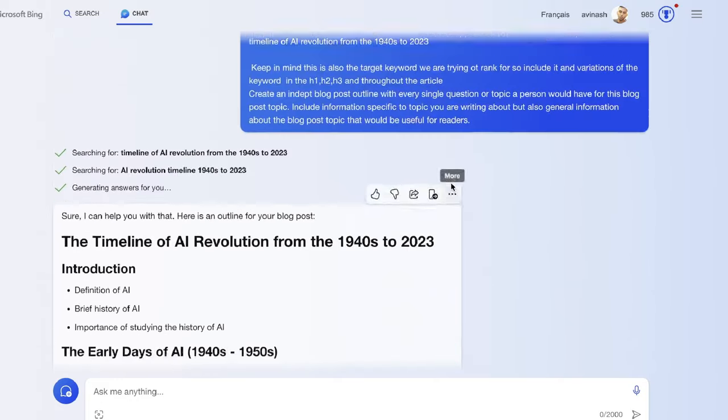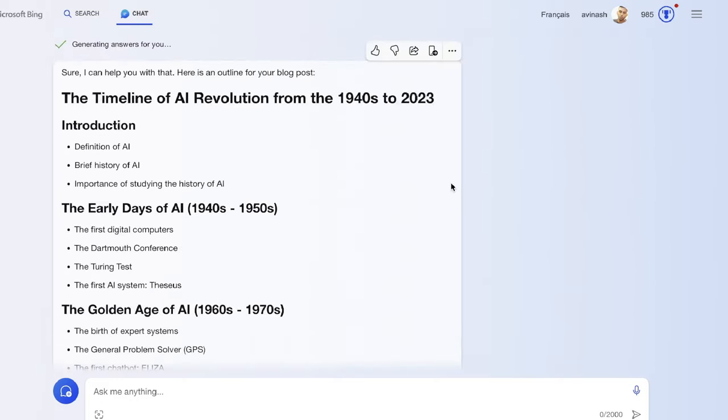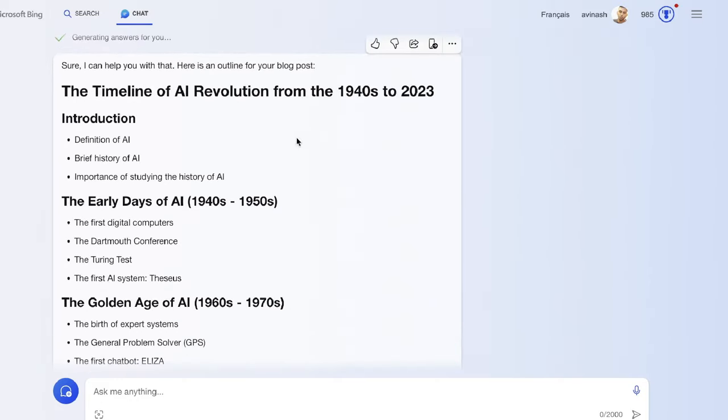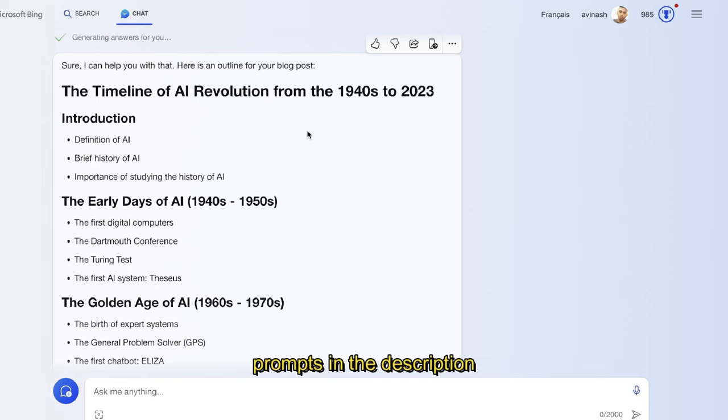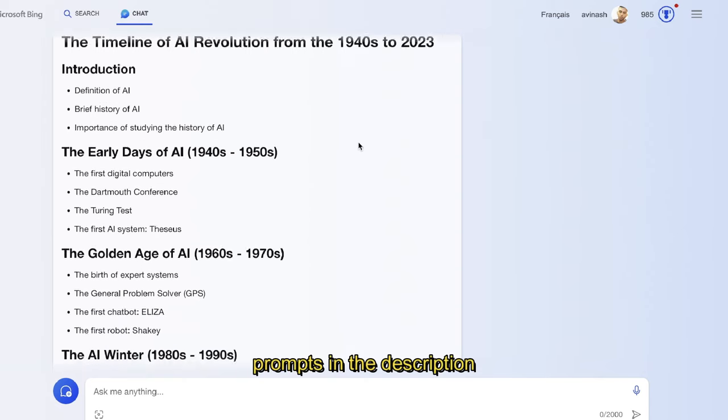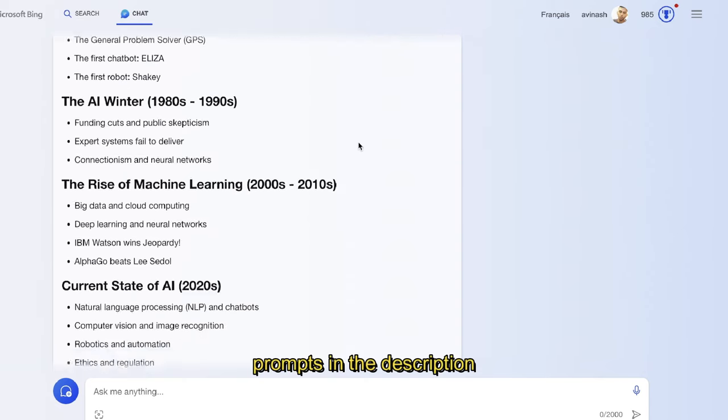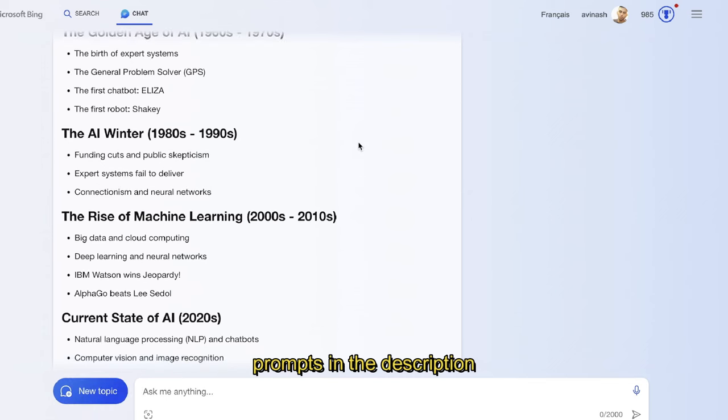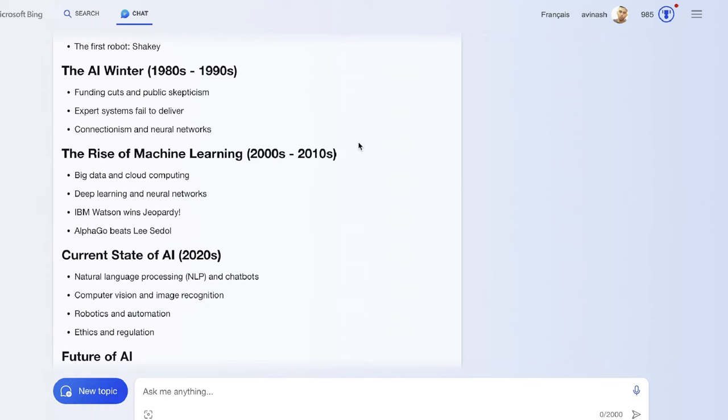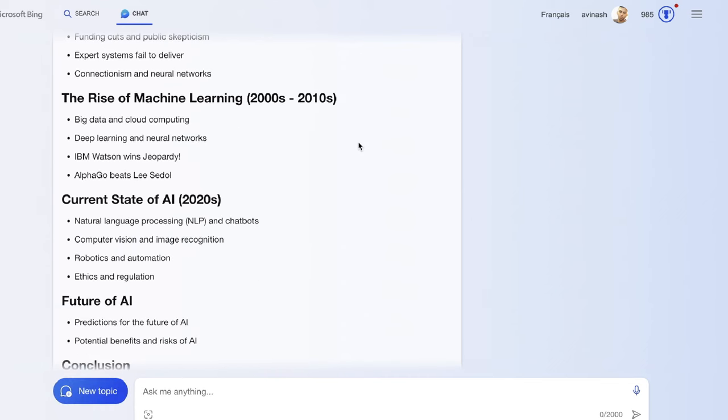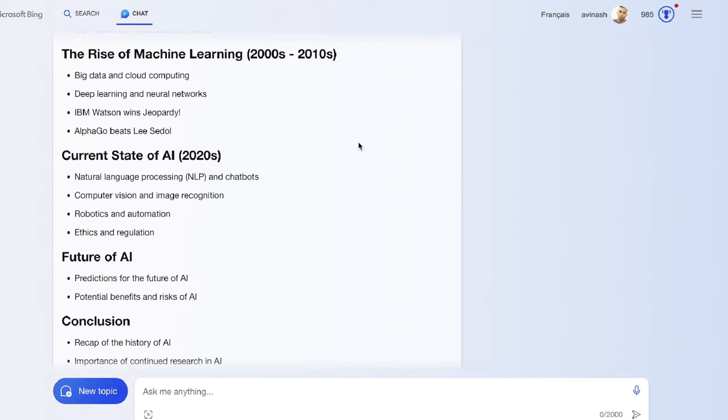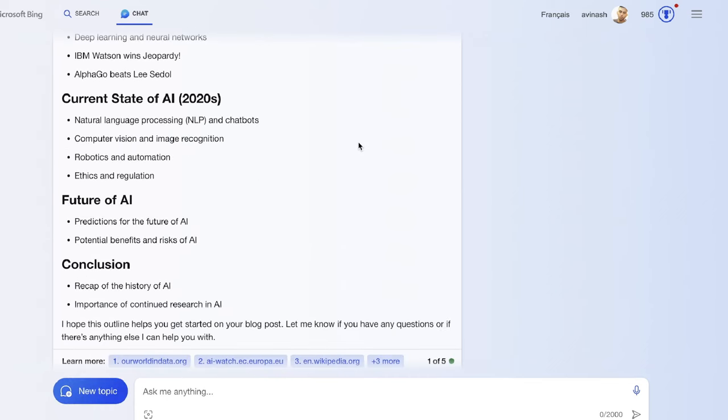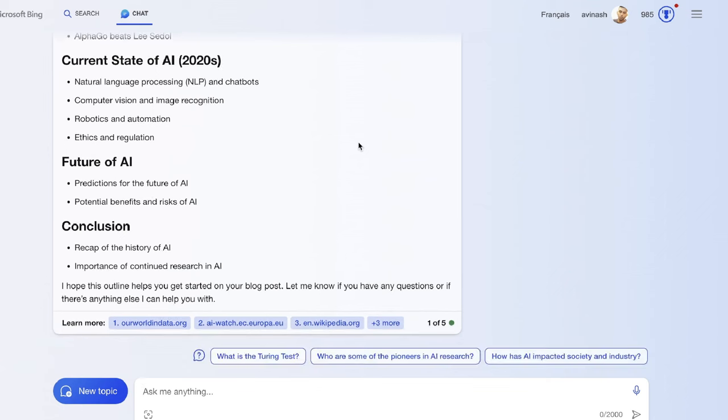This is the blog post outline we were able to get back. So the timeline of AI revolution from the 1940s, the early days, the golden age, the AI winter, the rise of machine learning, current state of AI, and the future of AI. This seems pretty good, so now let's prompt the AI to write the full article.